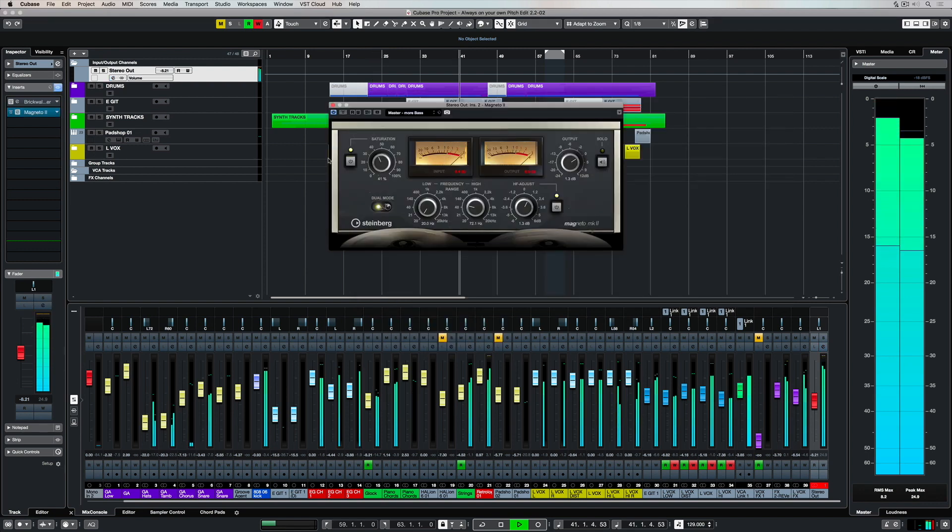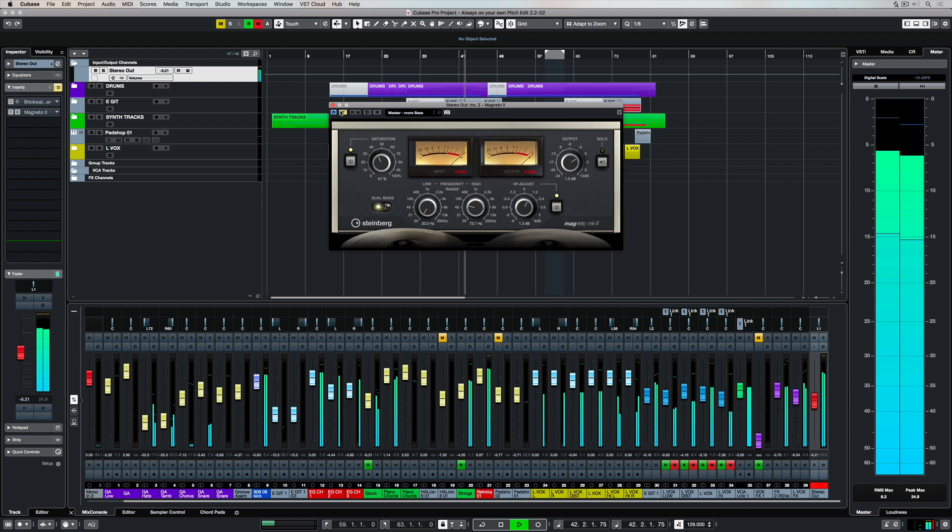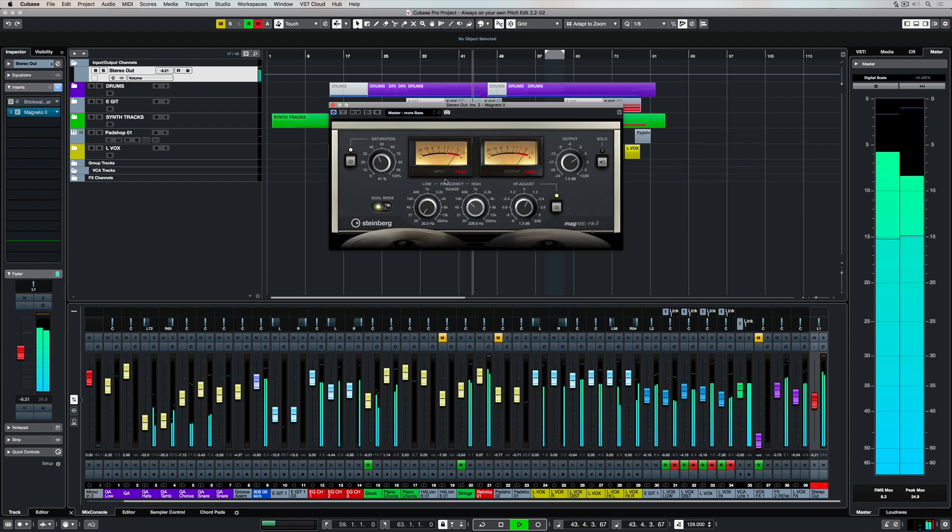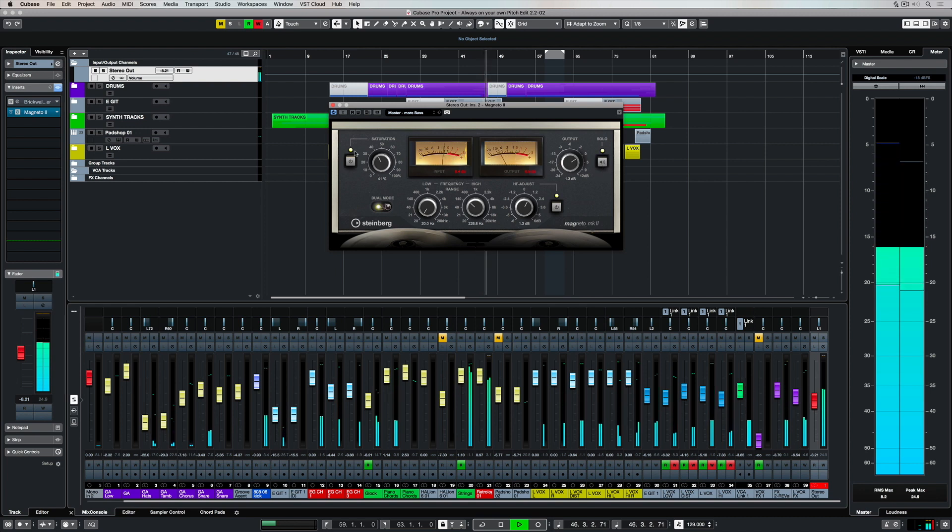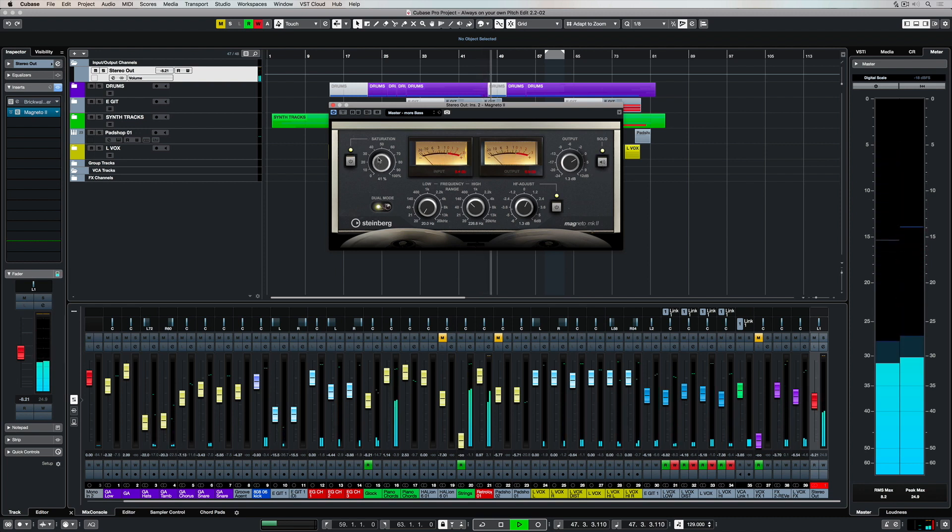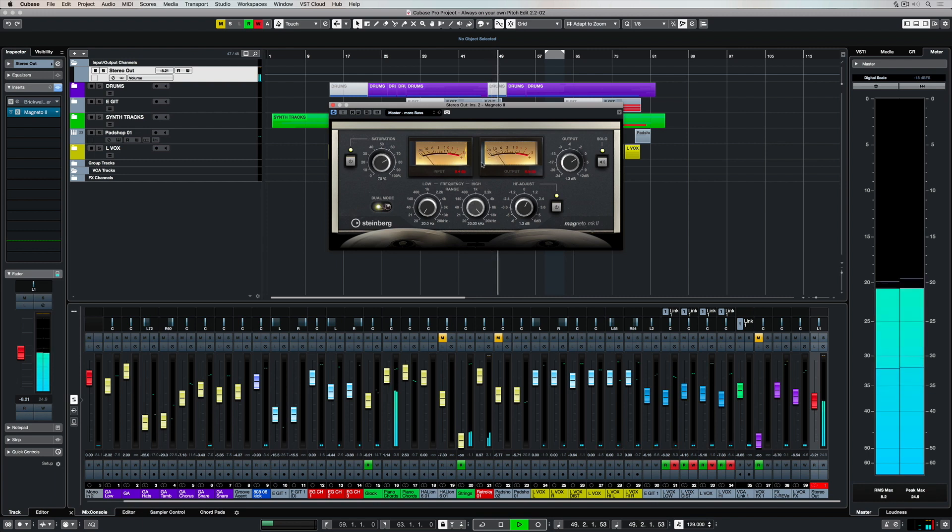Let's go back and take a look at the plugin version of Magneto 2, and one of the best ways of seeing what the plugin is actually doing is to solo what's going on when the tape saturation is activated. The saturation parameter defines how much distortion and harmonics we're adding to the track.